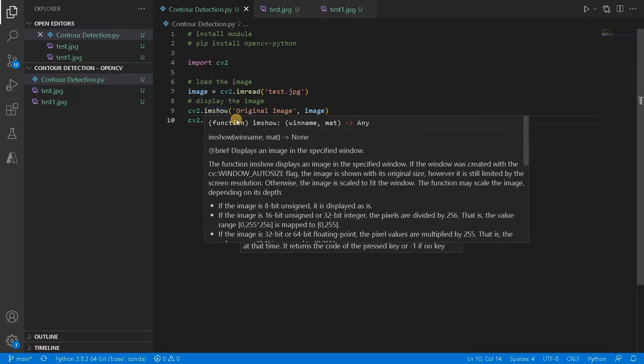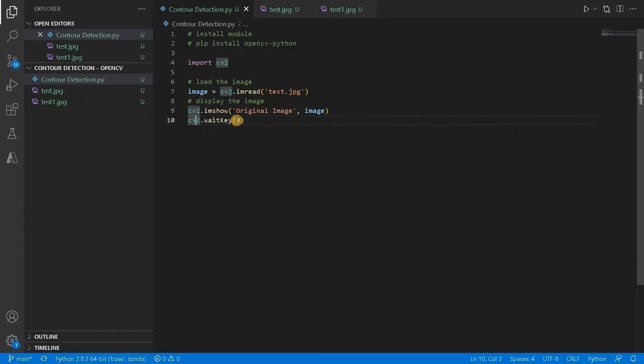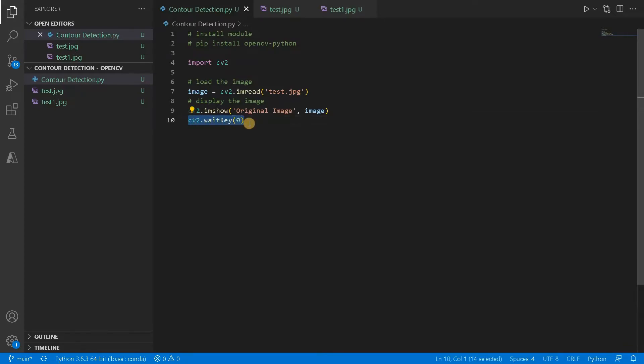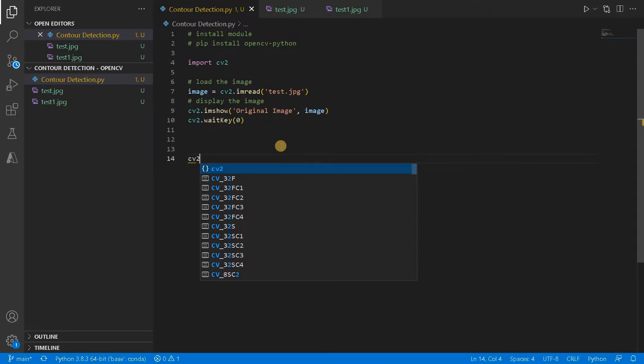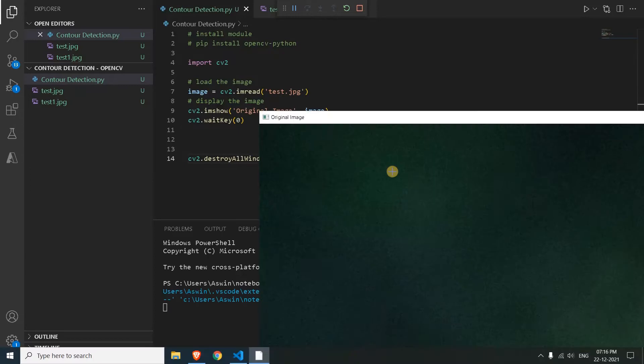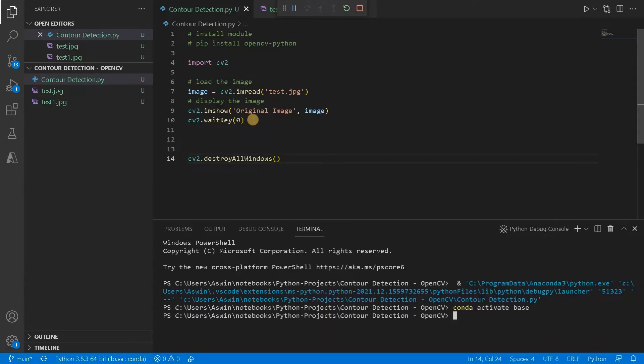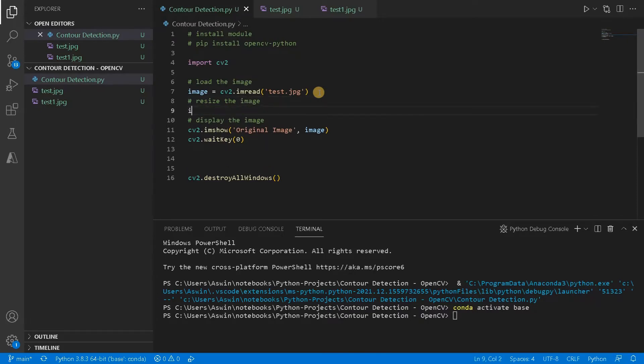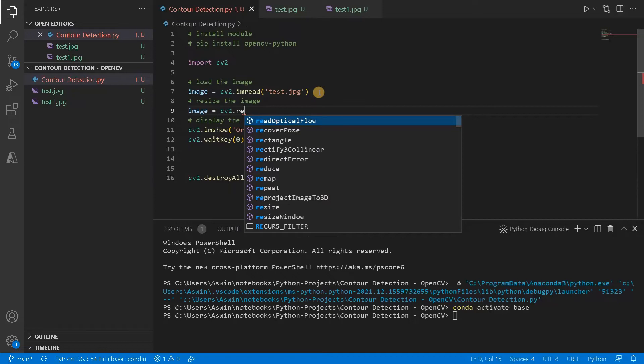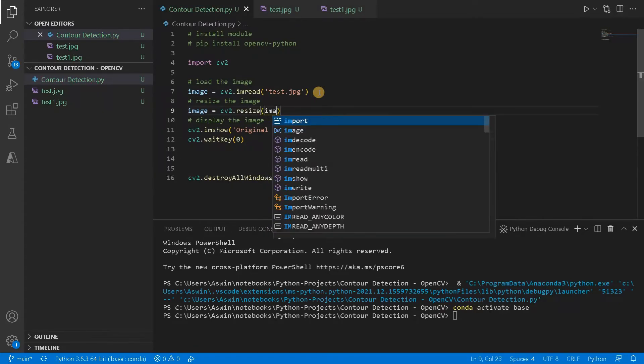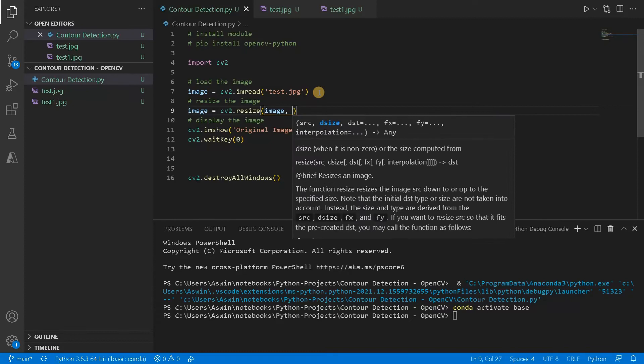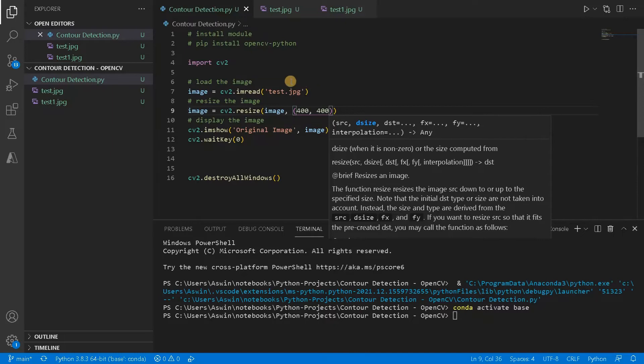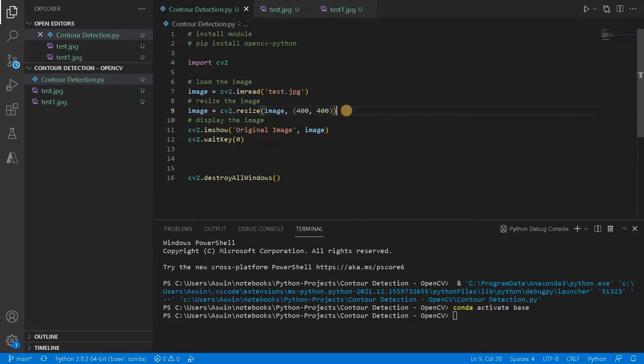After that cv2.waitkey of zero. So waitkey means it will just display the image until you press a key. Zero means it will display infinitely. So if you specify some number means it will just display those images for some microseconds or some seconds. So be sure to put this and after this at the end of the program, cv2.destroyAllWindows. So it will just close all the image windows that you opened before. So this is the base. Maybe let's run it once to check.